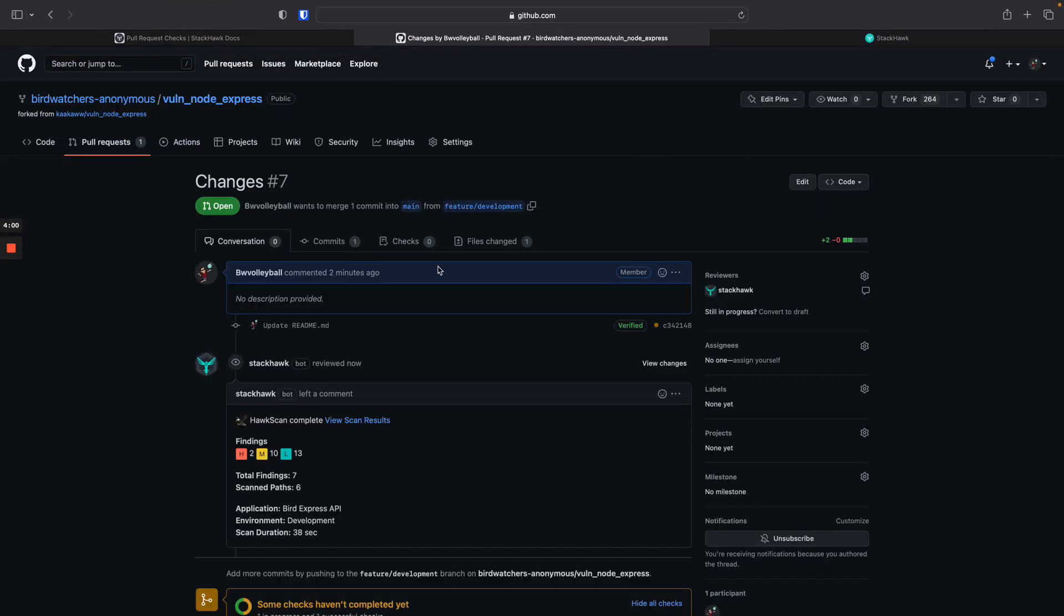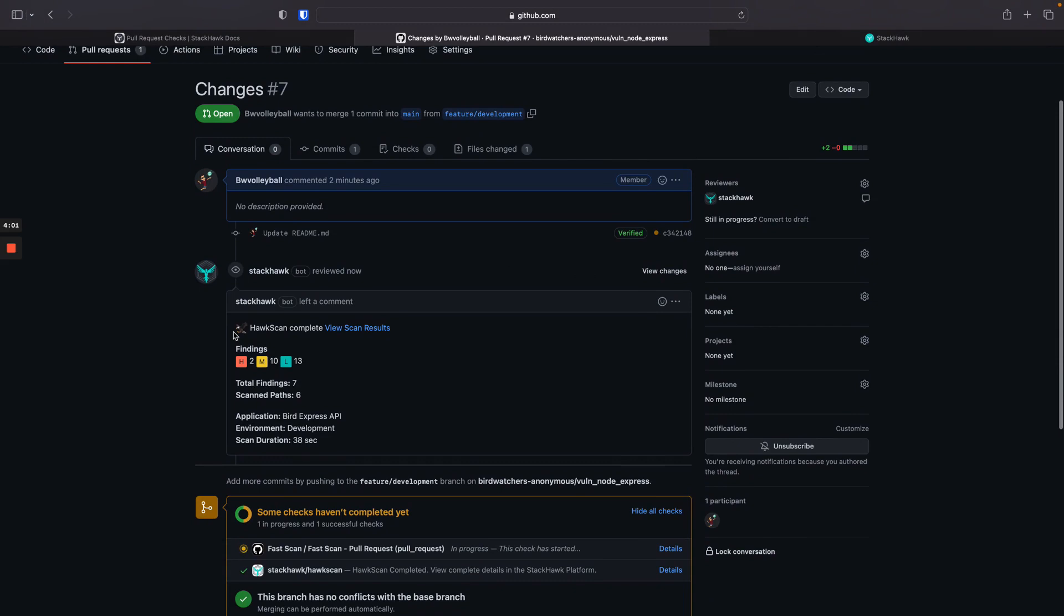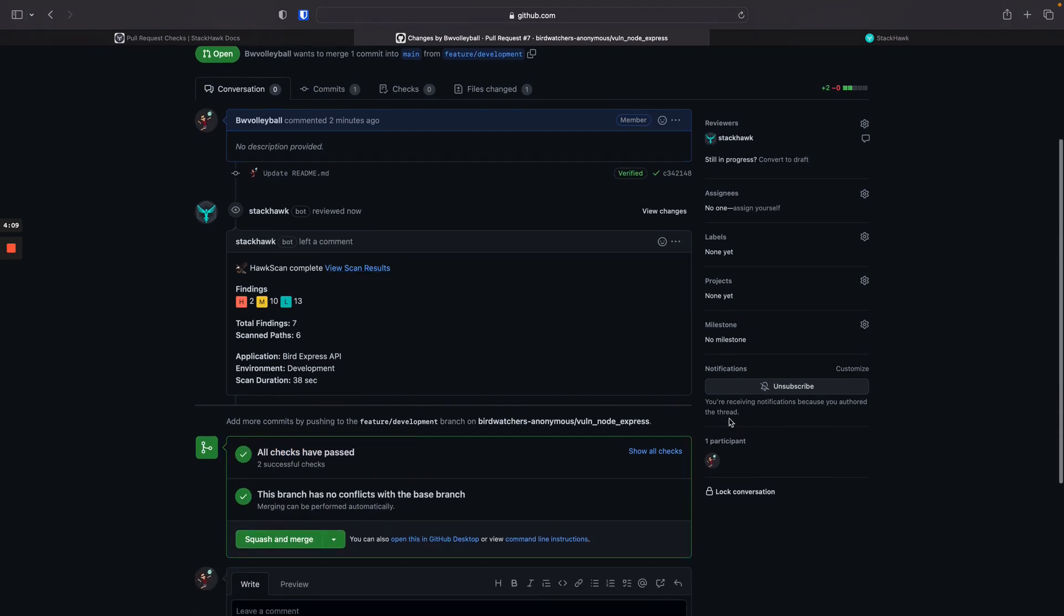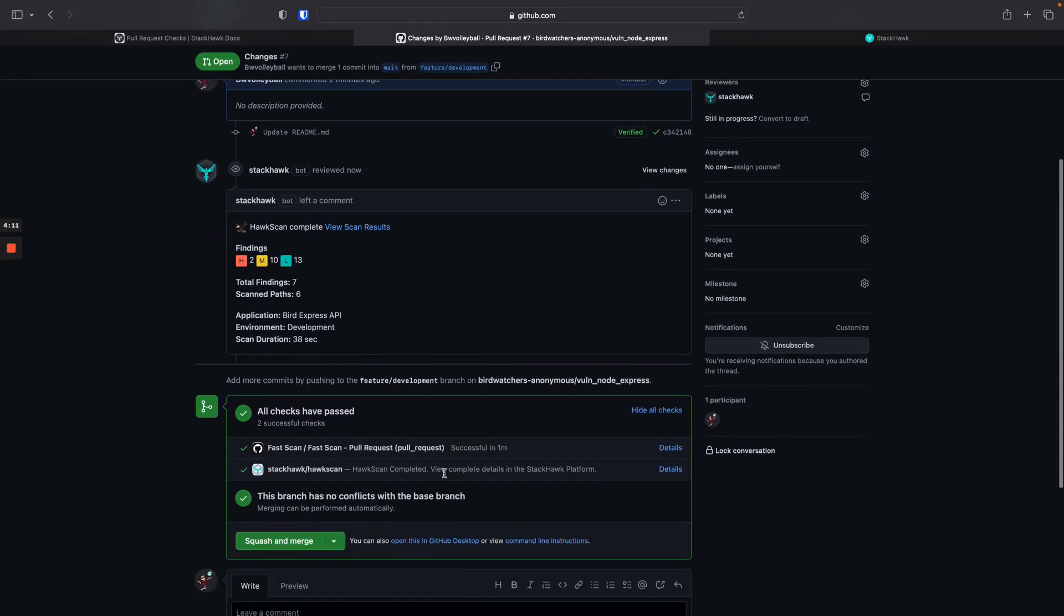As the scan completes, you'll notice a PR comment with a high-level overview of your scan findings, along with that same link back to the StackHawk platform. The scan commit status has also completed successfully, and you can still find the link to the scan here as well.